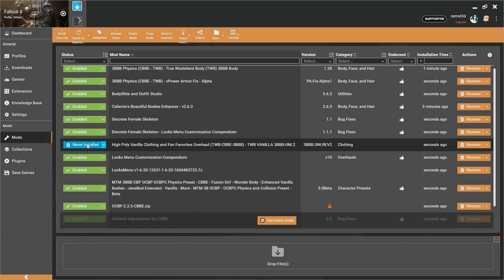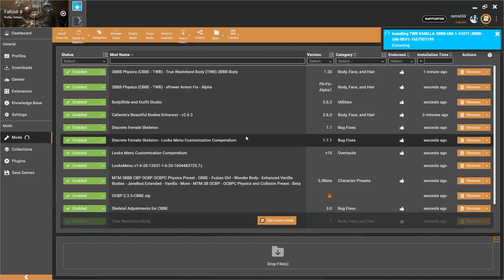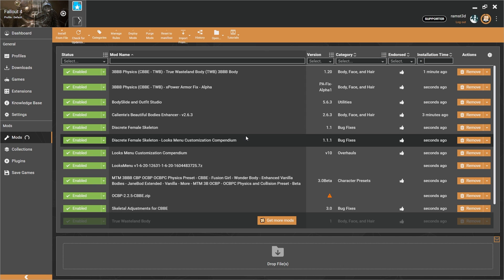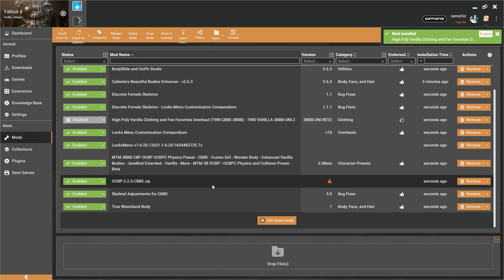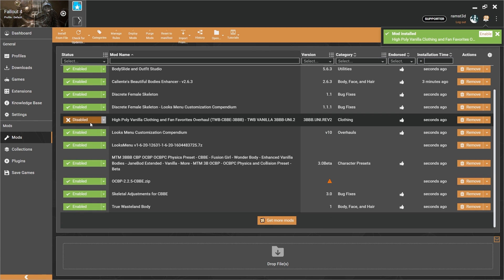Then install High Poly Vanilla Clothing and enable it.